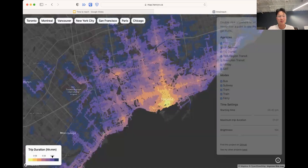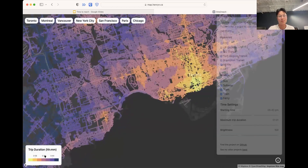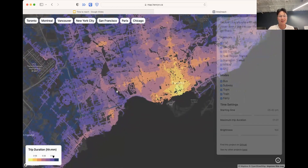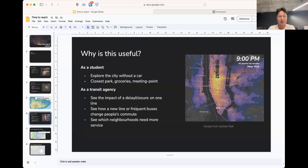The map can also show which neighborhoods need more service. For example, down here — even though it looks close to the center of Toronto on a map — it's very hard to access because there are no buses or subways running.